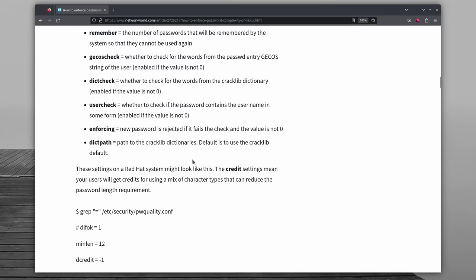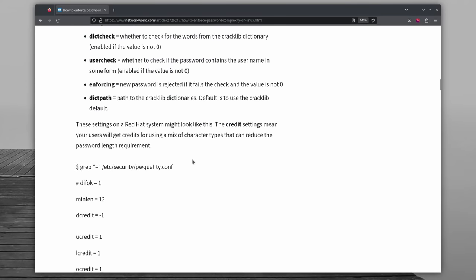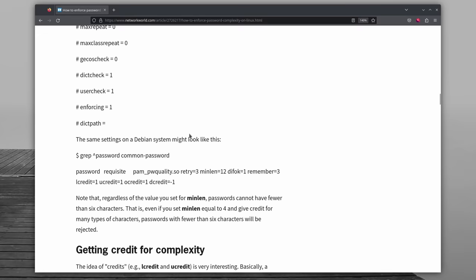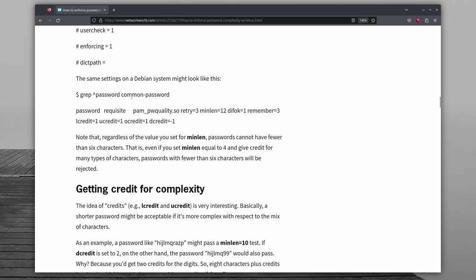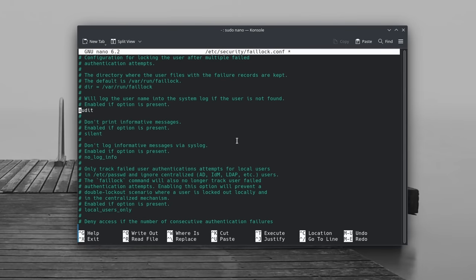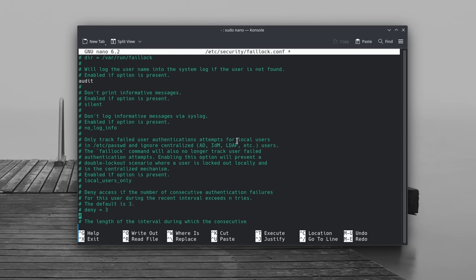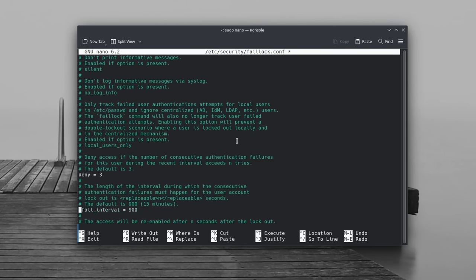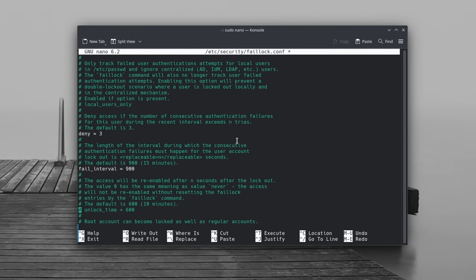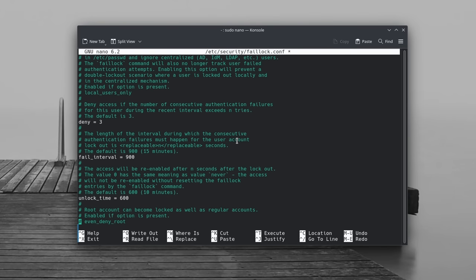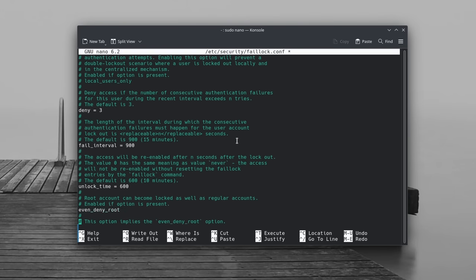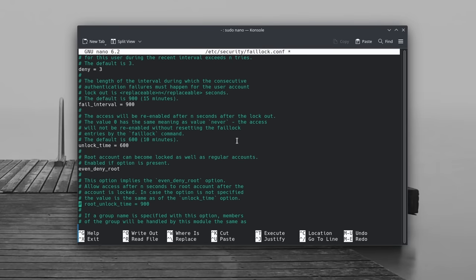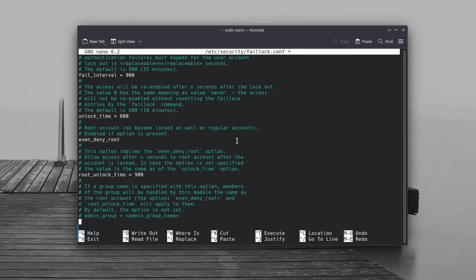Again, I left a link on how to do that in the description of the video because explaining all the various options and rules that you can set up would take its entire video. You can also lock users out after multiple login failures to ensure brute force attacks cannot be executed. You will need the pam_faillock module which will probably be pre-installed on most distros. After that you can edit the /etc/security/faillock.conf file and add a few lines to set how many failed attempts can happen and the time before the locked account is unlocked.